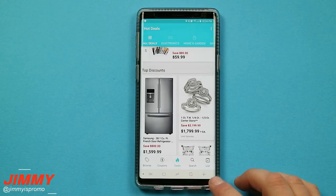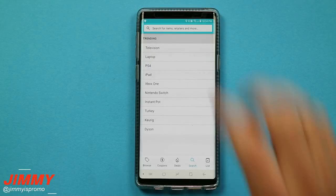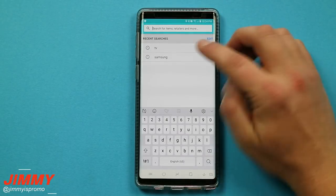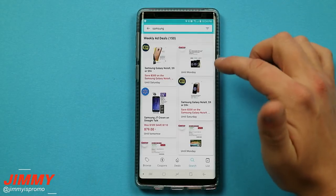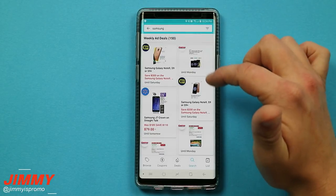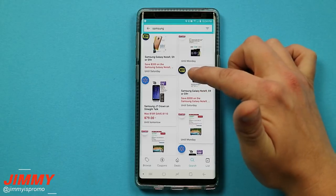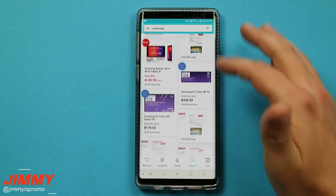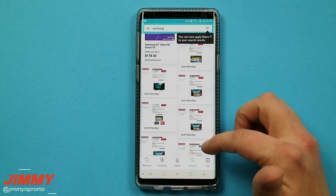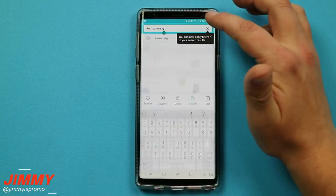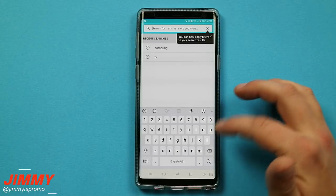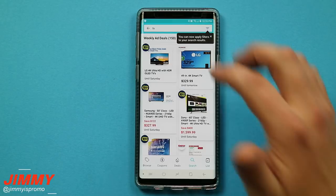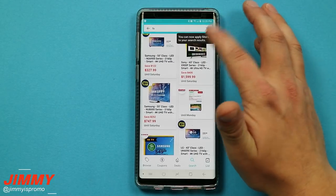The next tab on the bottom is Search, which comes in handy if you're looking for something particular. You can search for a brand like Samsung and it'll find everything dealing with Samsung — TVs, cell phones, items from Best Buy, Walmart, Costco, pretty much anything. You can also search for something like TV, which is a very popular search for the biggest doorbusters.